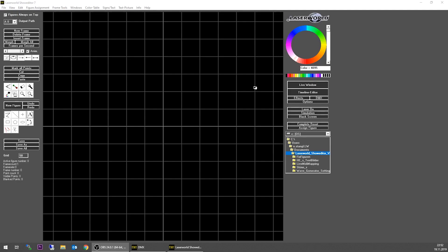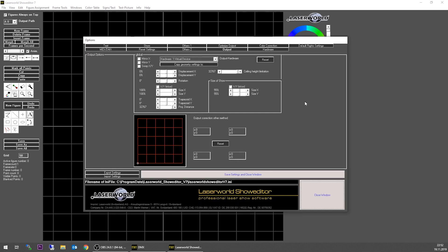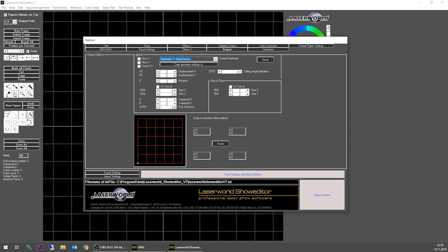The first thing you probably want to do after having started ShowEditor for the first time is set up the output zone. So what we do is we click on Options, and with doing so we get different possibilities for setting stuff. In our case we already have the hardware device connected — in our case a virtual device, not an actual hardware. So we want to set settings for hardware one.